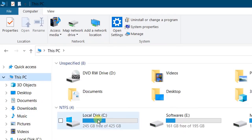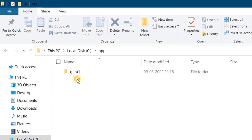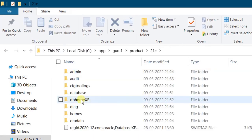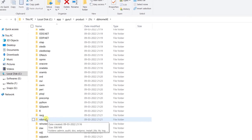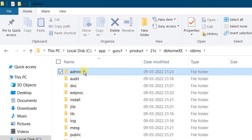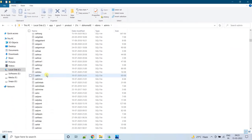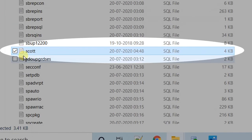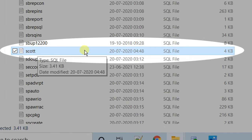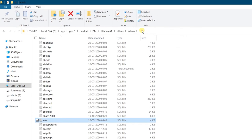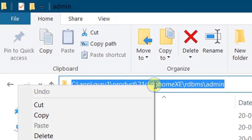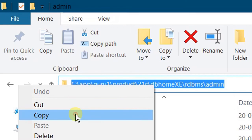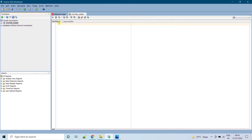Open This PC and click on the C drive. Go to the apps folder, then the product folder, then 21c, and the dbhome_XE folder. Scroll down to rdbms and double-click on the rdbms folder. Click on the admin folder and scroll down to Scott. Here you can see the Scott SQL script file — this is the location. Click on this location bar, select the path, right-click, and copy it.